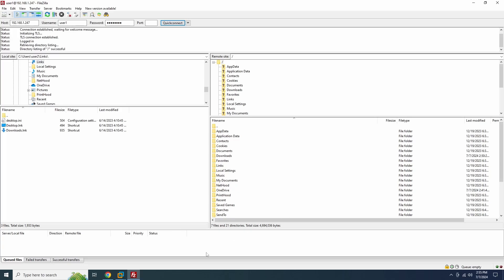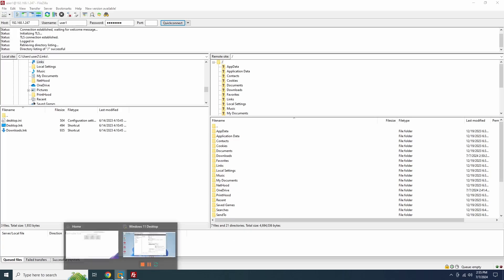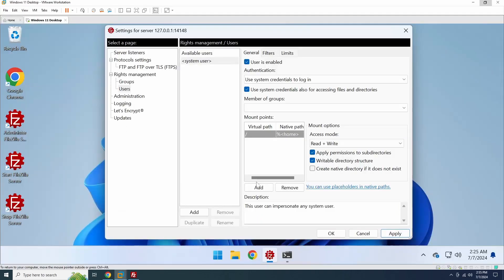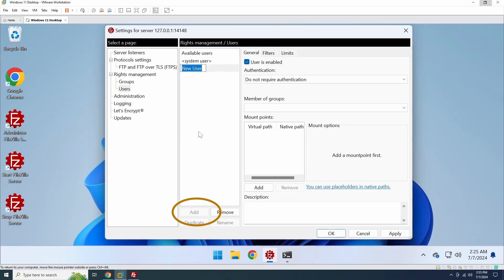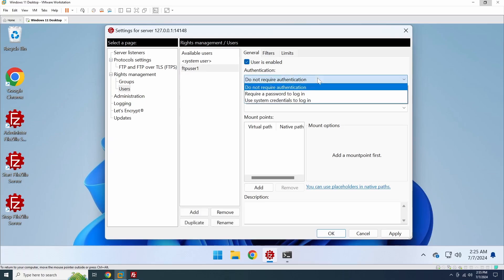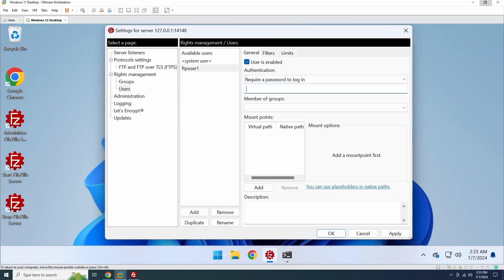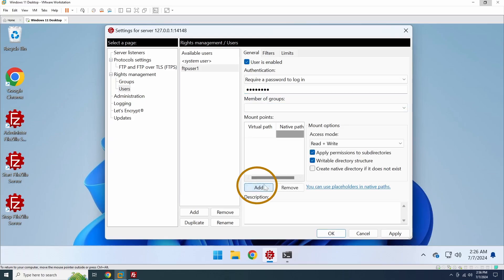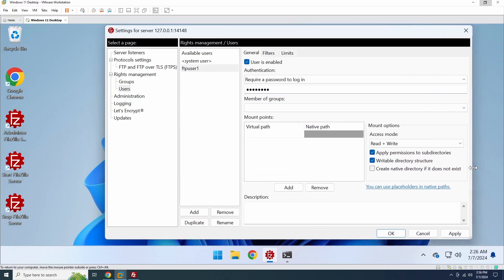To create a dedicated FTP user, go back to the server settings and under Users, click on the Add button. We will create a user called FTP user 1 and ensure that the user needs a password to log in. Next, we need to add at least one folder that the user can access. When adding a folder, you'll specify a virtual path and a native path.